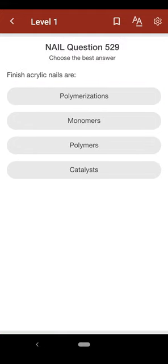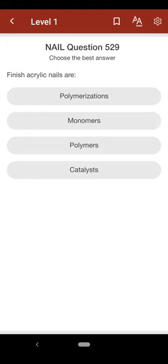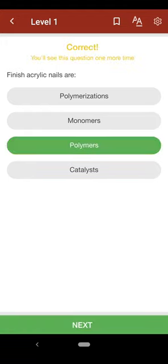Question 529: Finished acrylic nails are: A. polymerizations, B. monomers, C. polymers, D. catalysts. The correct answer is C.